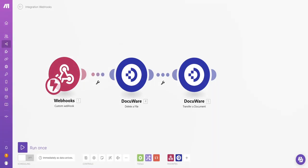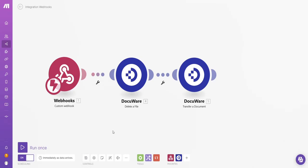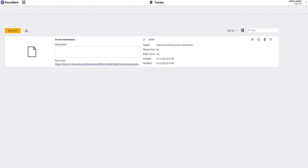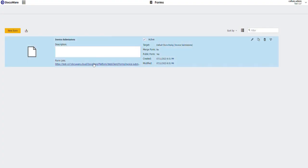And that's it for our make configuration. So we now save. Activate our scenario. Go to our DocuWare form. Open our DocuWare form up.